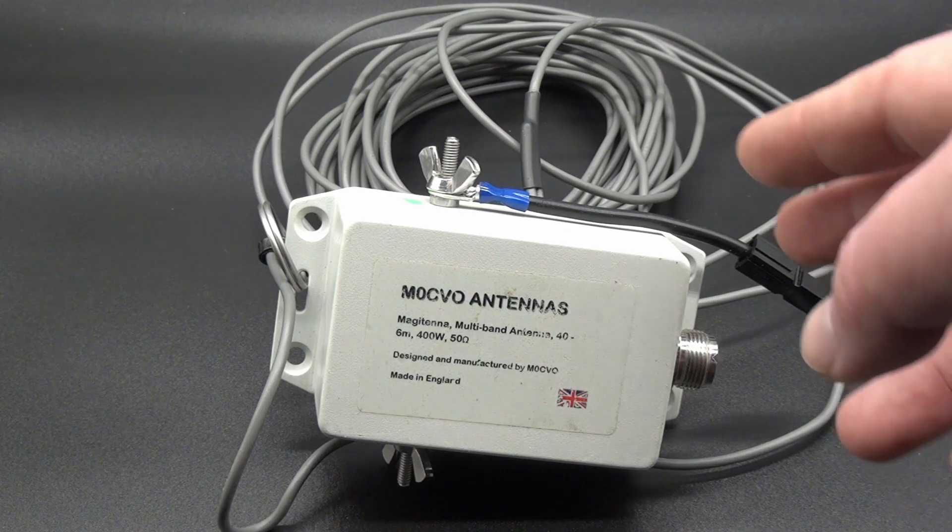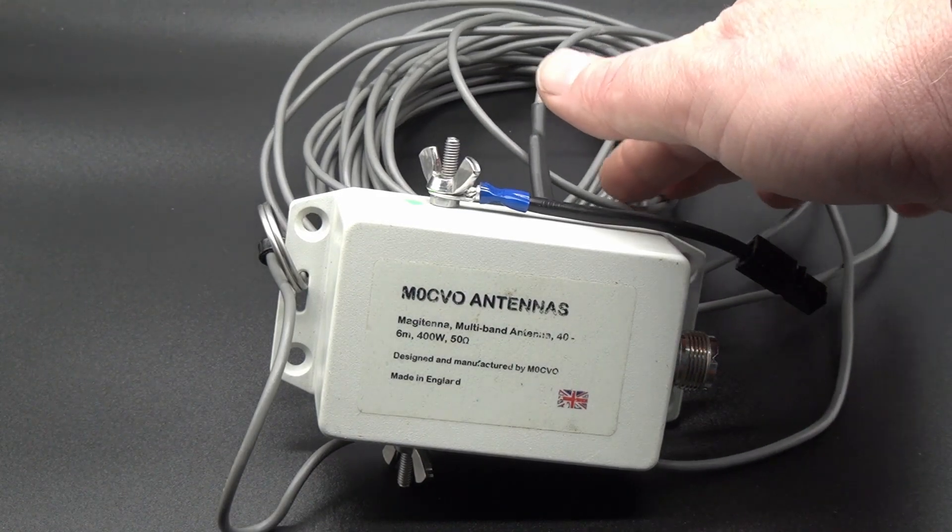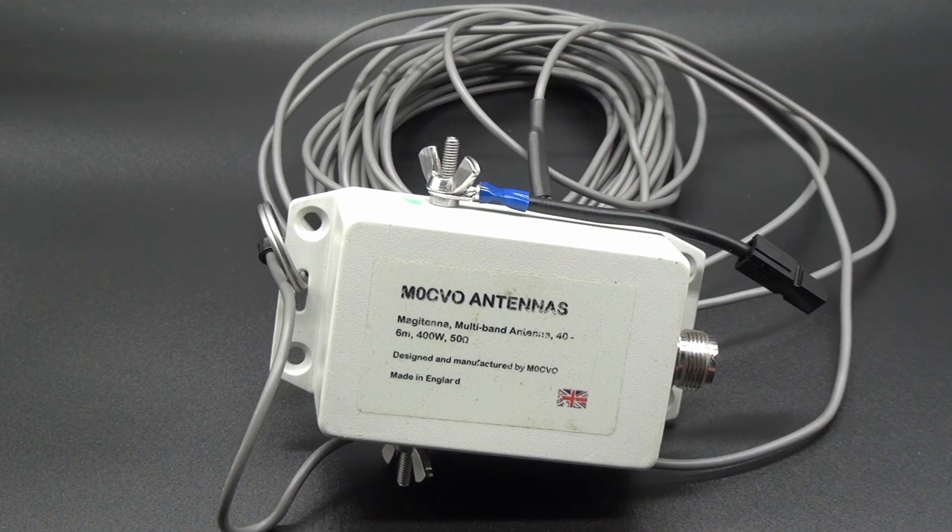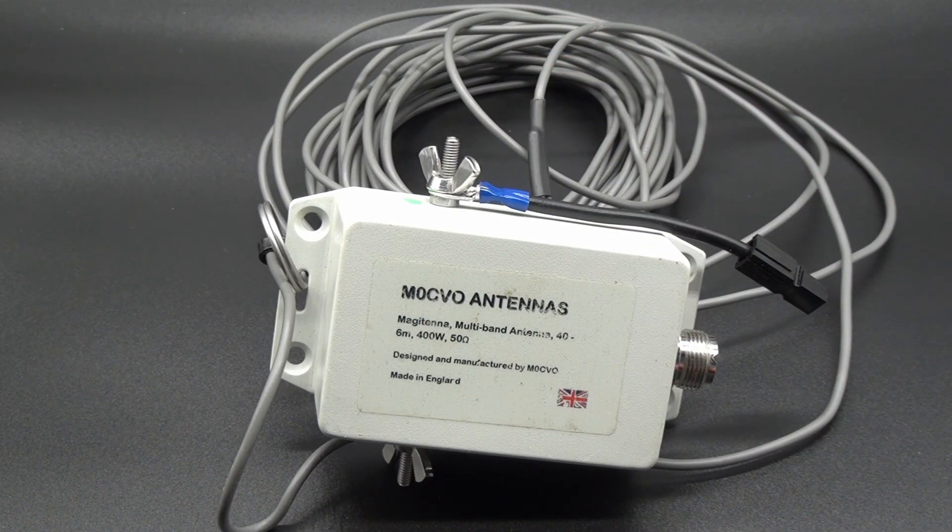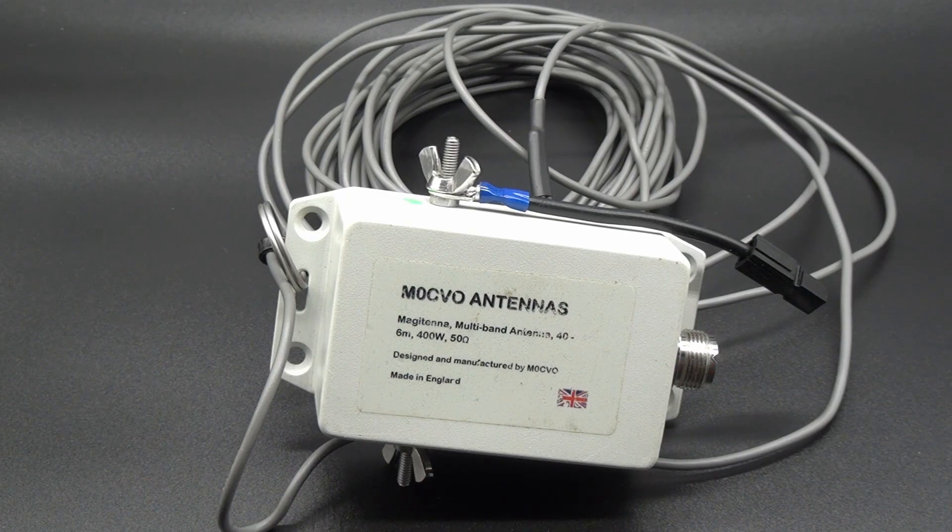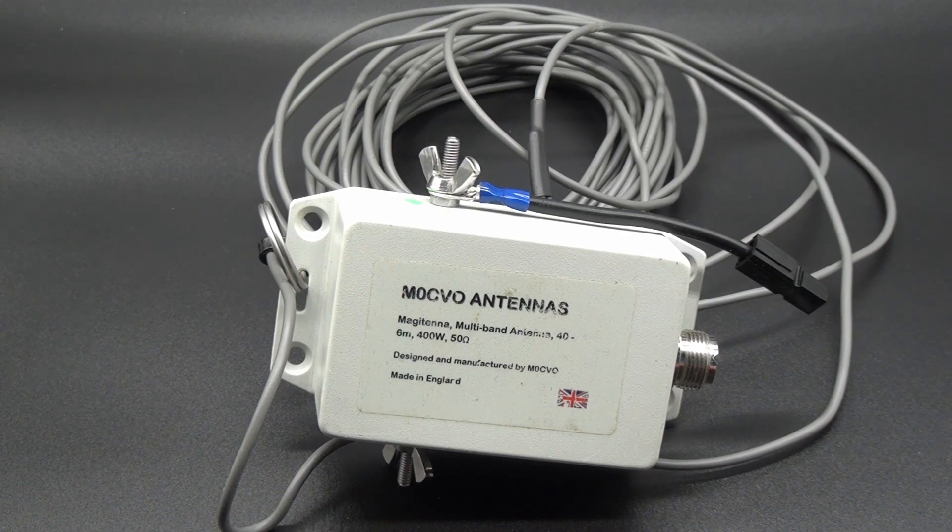This is actually 7.6 meter wire behind it. So it does sound familiar, doesn't it? It is a Rybakov, it's a commercial Rybakov antenna.